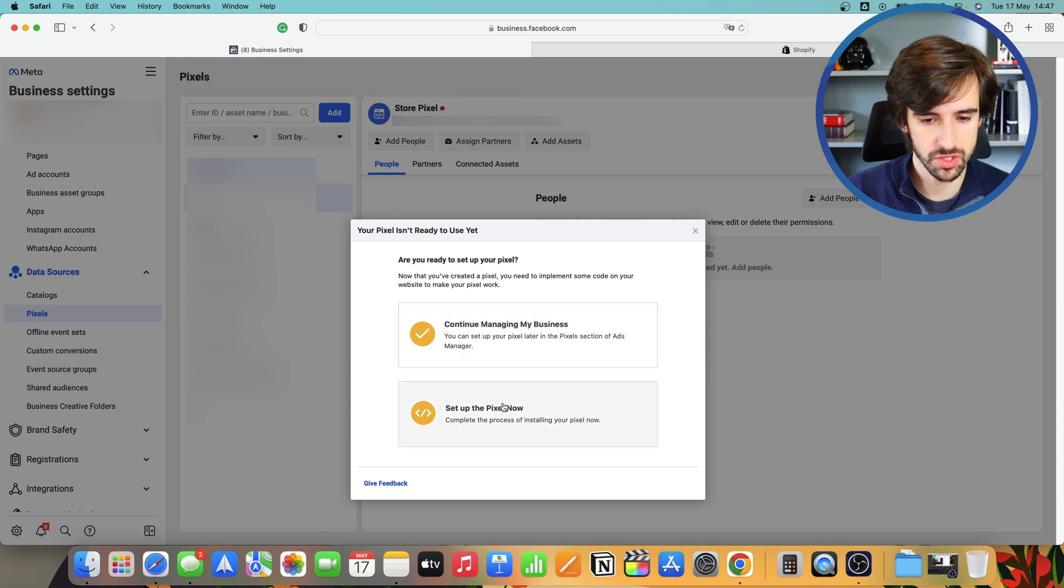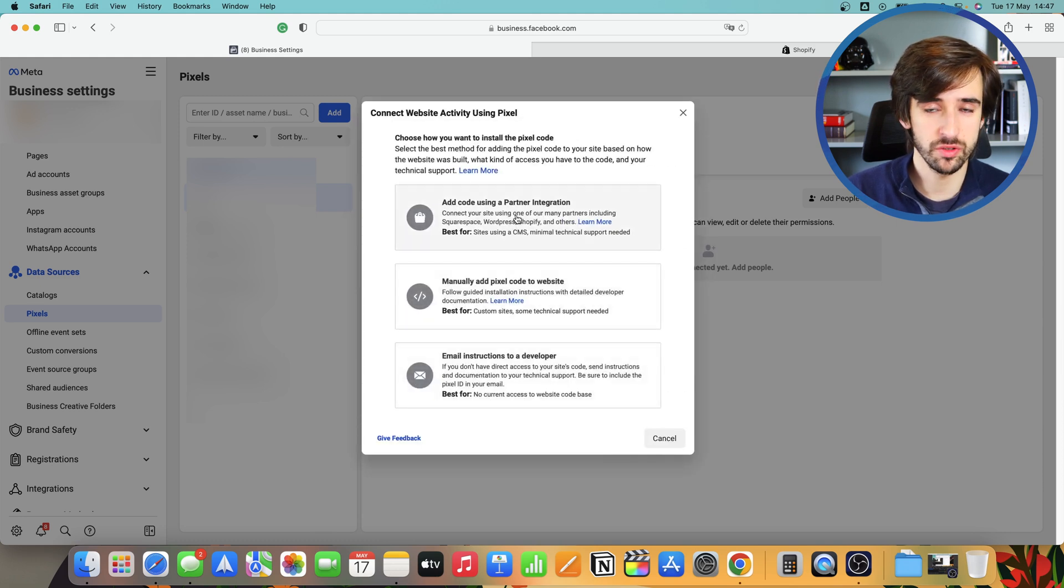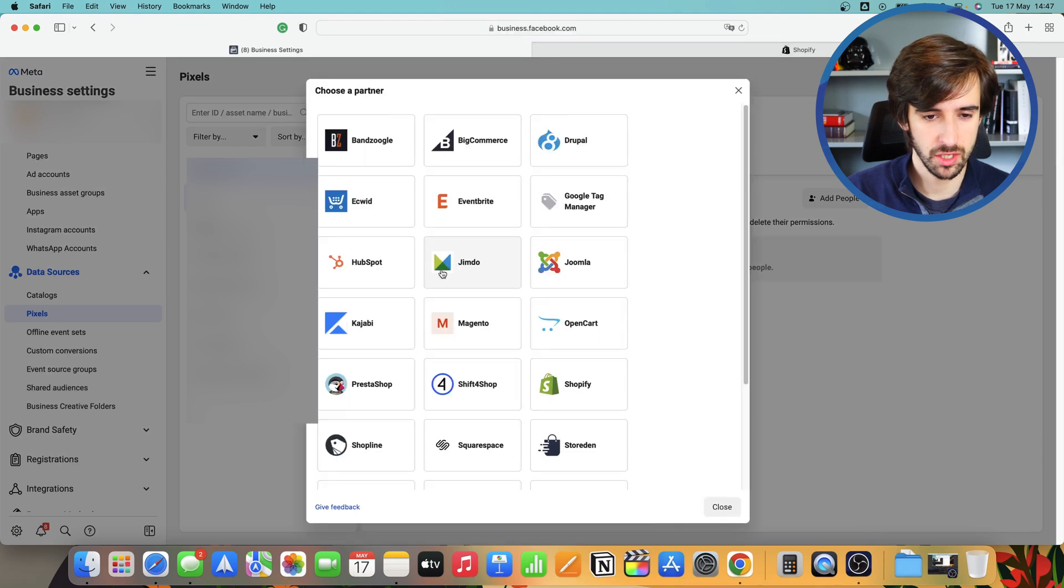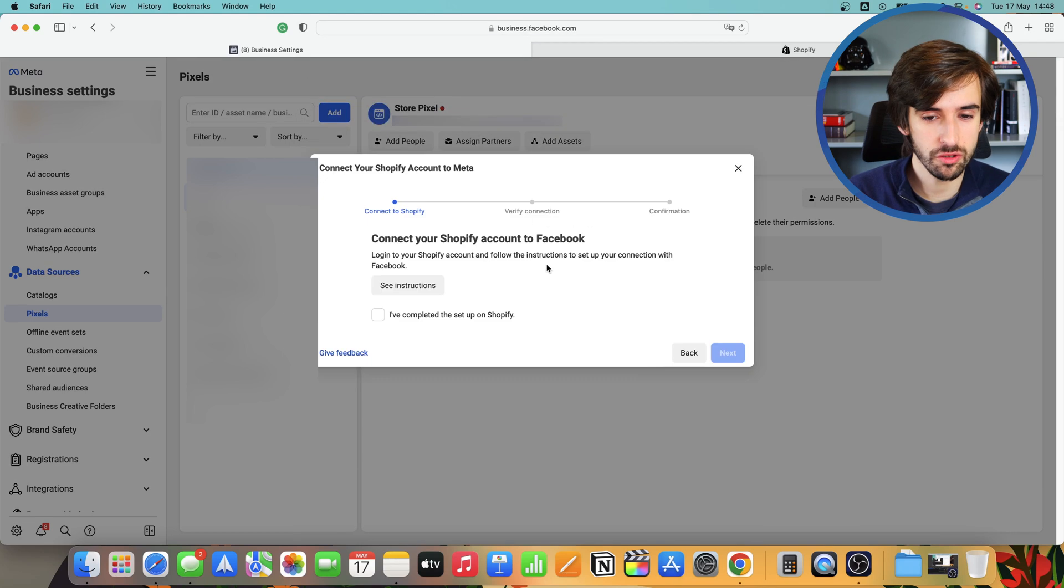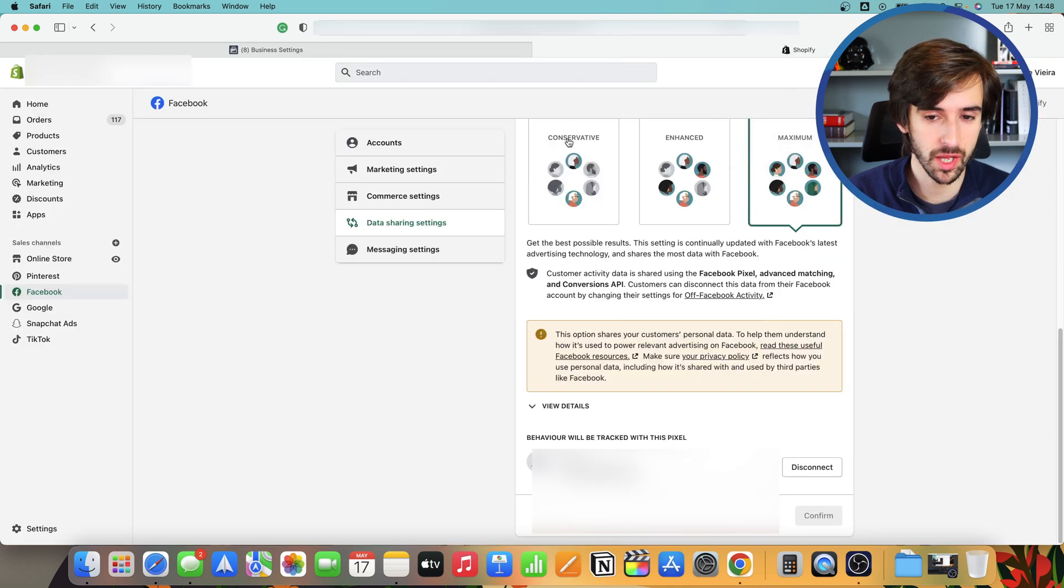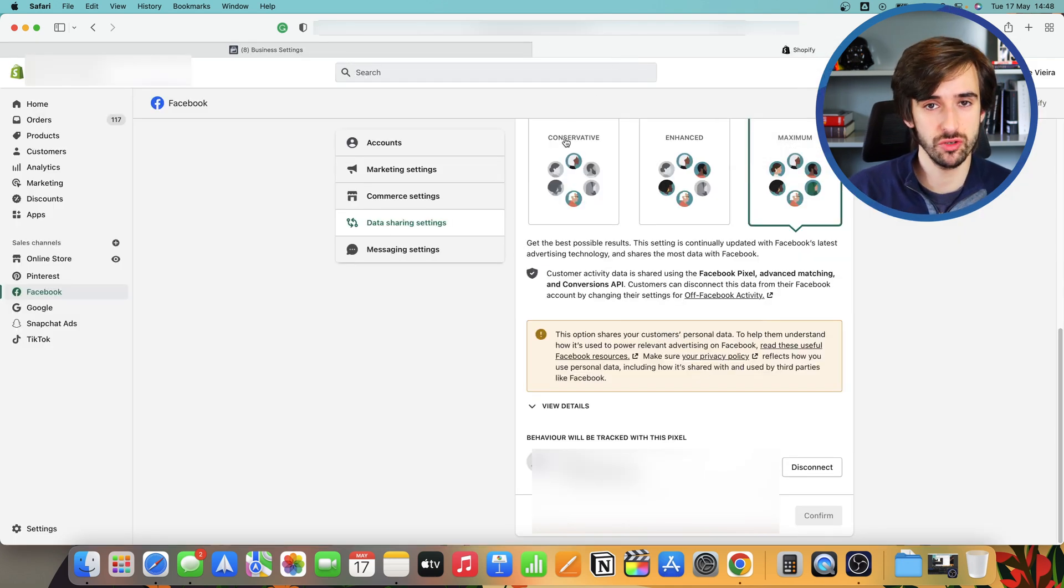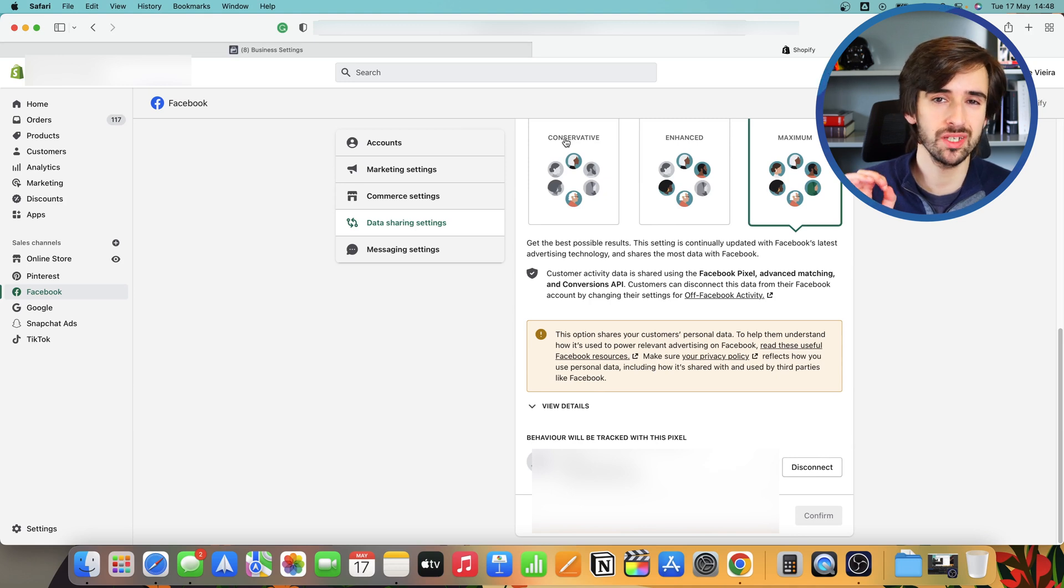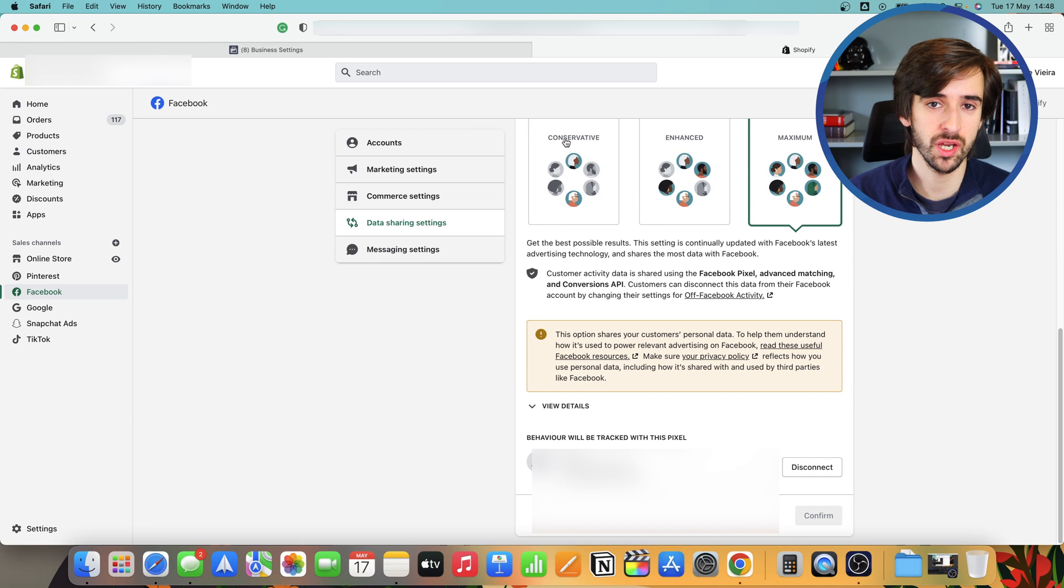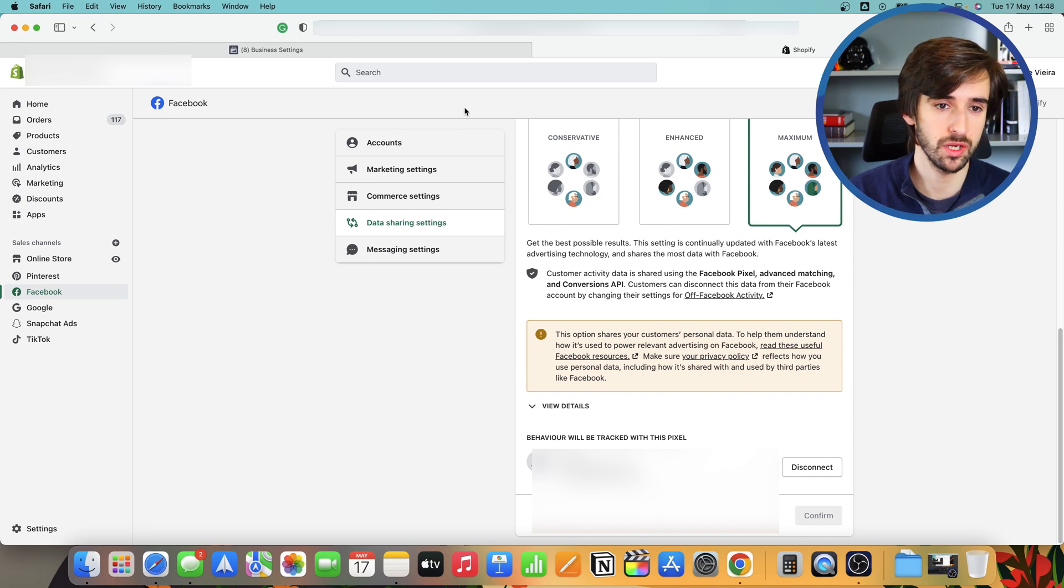You want to go and do set up the pixel now. You want to use add code using partner integration, and then you want to select Shopify. Once you're on this screen, what you want to do is you want to go back to your Shopify admin. You want to refresh this screen here and your new pixel should come up in the list as an option. Then you want to go ahead and click connect for the pixel that you just created on your business manager and then head back to the business manager.